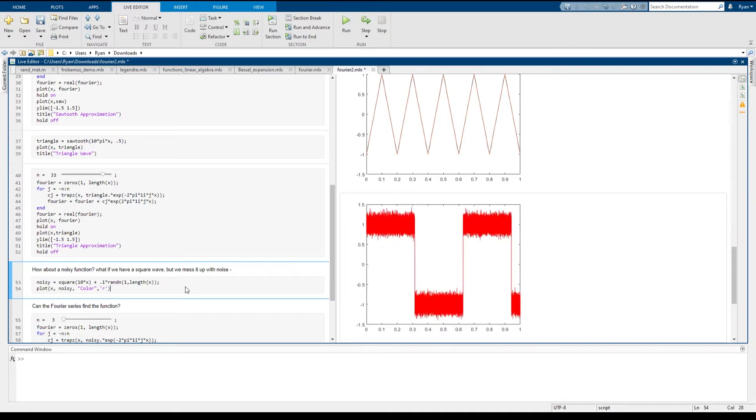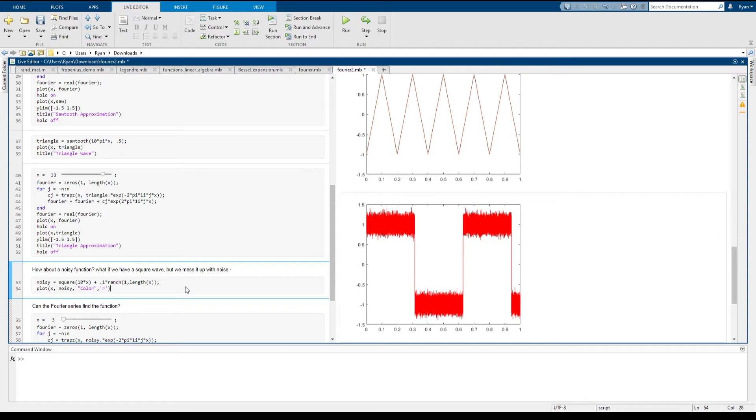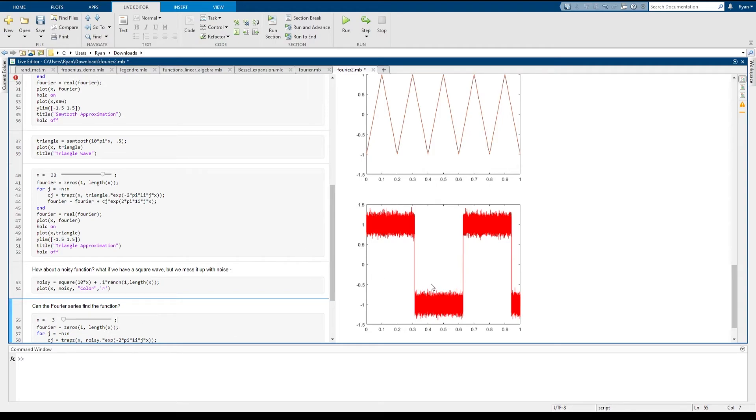So maybe you're looking at something like this, just a mess of x and y points. And there's not a clear function living inside there. What the Fourier series can do is even with this kind of noisy data, a Fourier series can actually recover the original function that built this up.